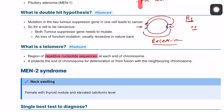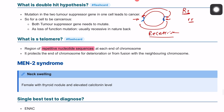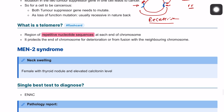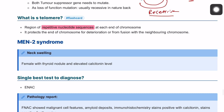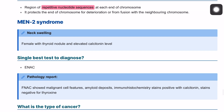The telomere is a repetition of nucleotide sequences at each end of the chromosome. It usually protects the ends of chromosomes from combining with surrounding chromosomes.